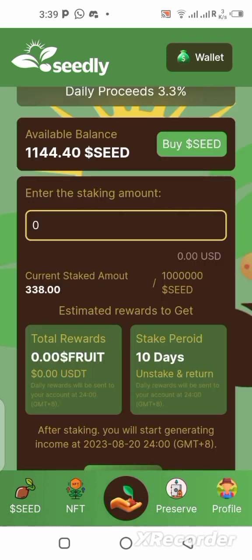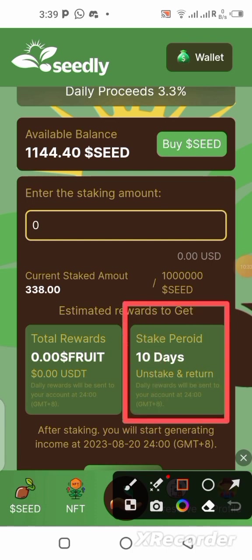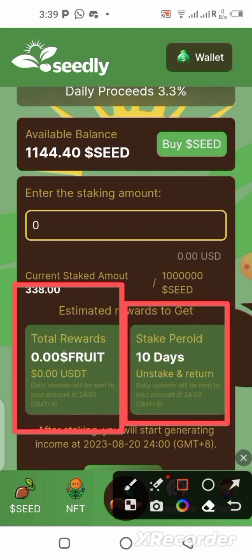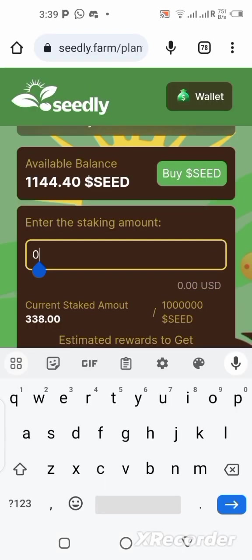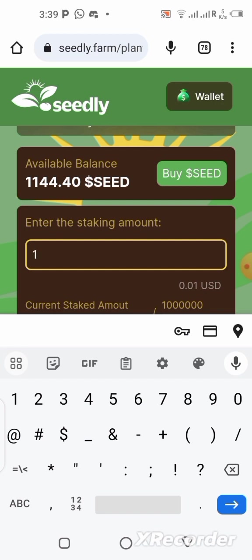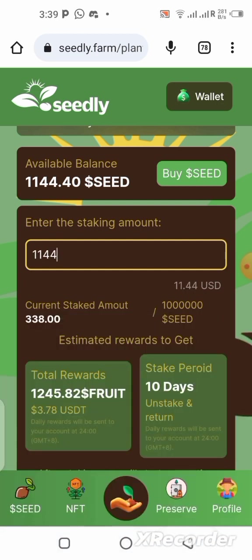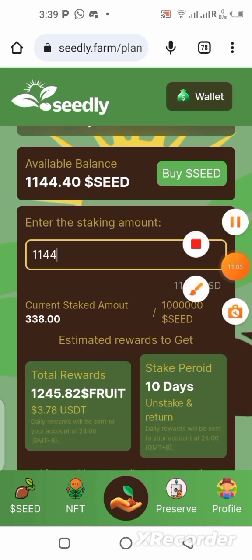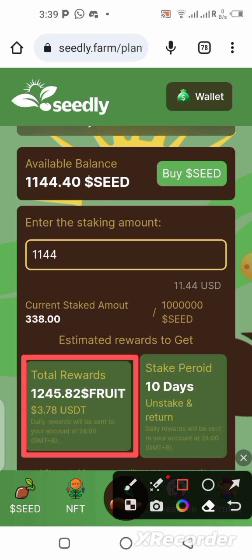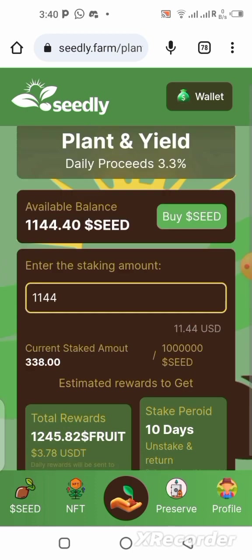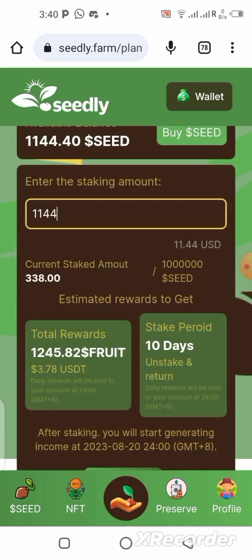The staking period is 10 days — take your time to read everything on this page. I want to stake all 1,144 tokens, which equals $11.44. You can see the 'fruits' — the total reward I'll be getting by the end of 10 days. This platform is offering 3.3% daily rewards, which is quite significant. I'm taking this risk for myself to try to earn some extra cash.